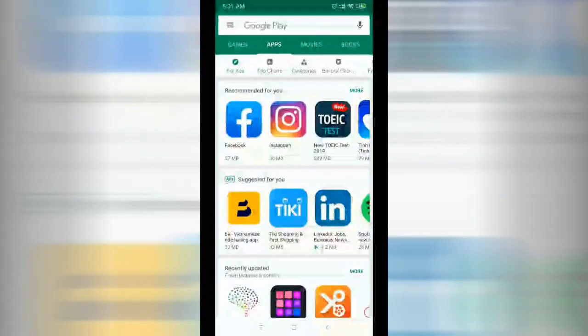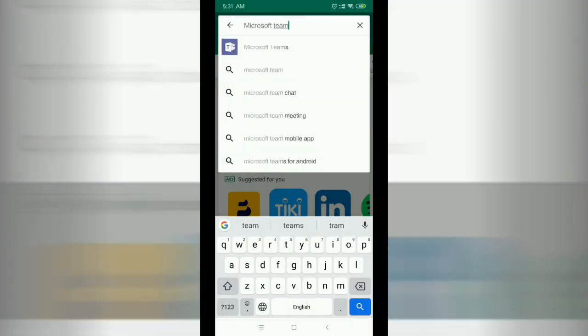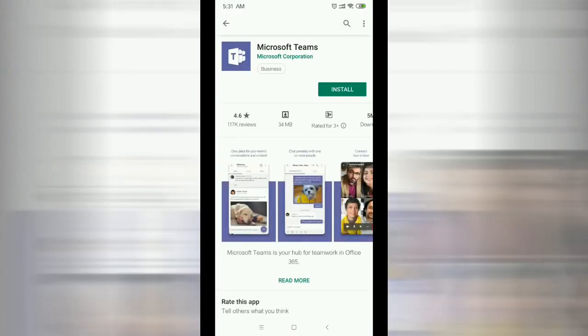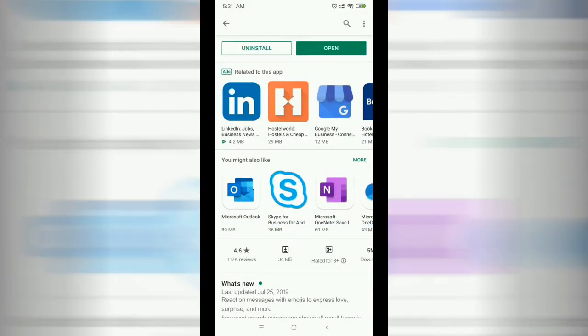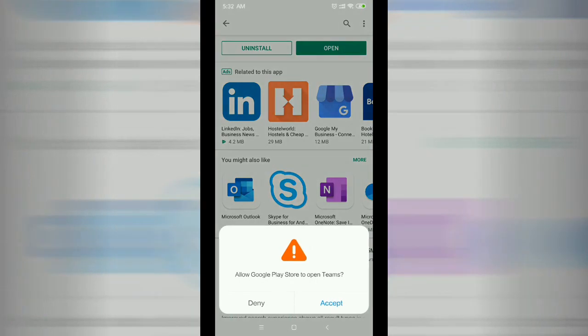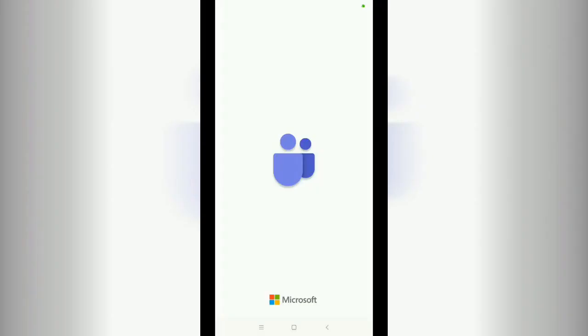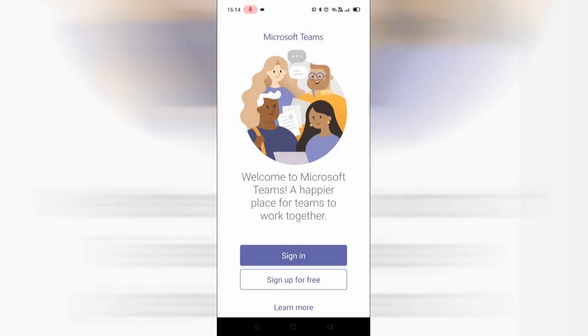There are a few key steps to getting the most from this system. Firstly, we would recommend installing Microsoft Teams and Microsoft Outlook apps on your mobile devices. You can sign into these with your council credentials.